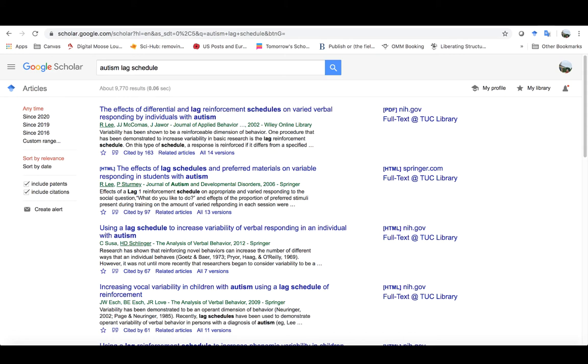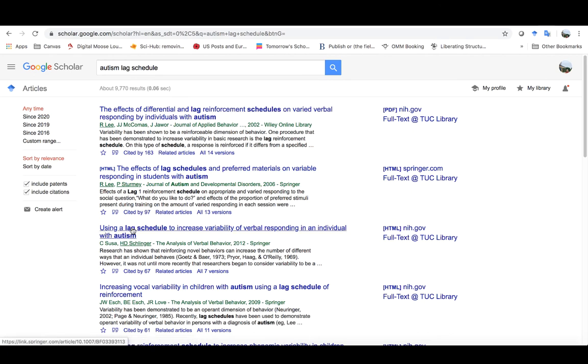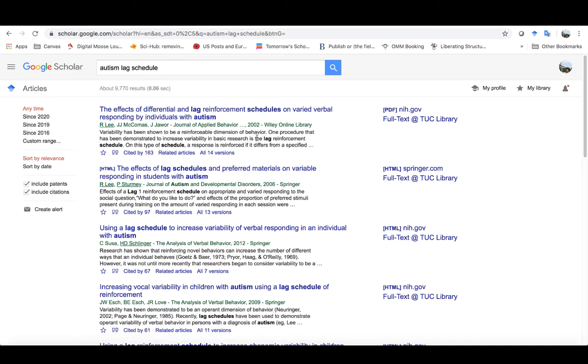The other thing I can do is, you know, lag schedule is a phrase. You can see it appears together here, together here, together here. It doesn't appear together here, but lag reinforcement schedule is still what I'm looking for. It gives me a sense because when I just search these three words, it basically searches them individually. It's looking for an article that has the word autism in it somewhere, the word lag in it somewhere, and the word schedule in it somewhere. It doesn't necessarily need to have any of those things next to each other.